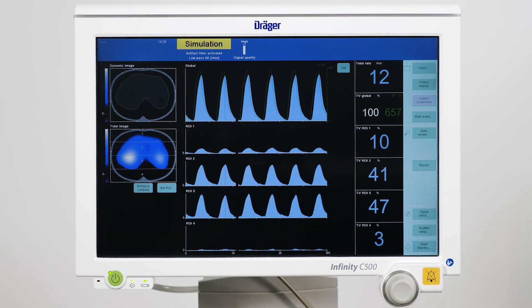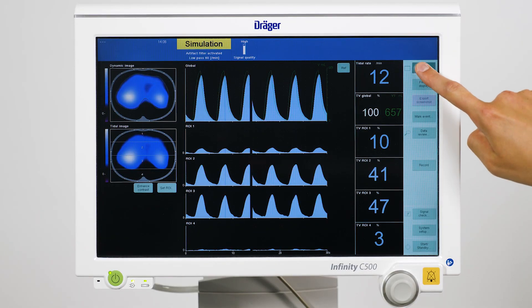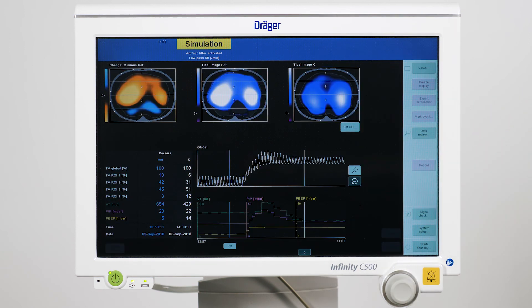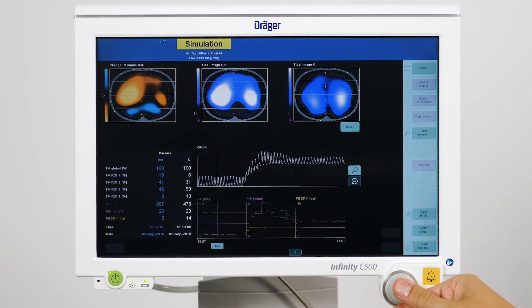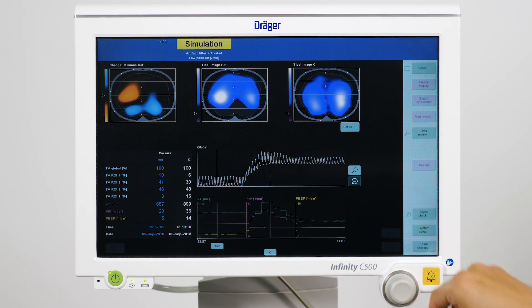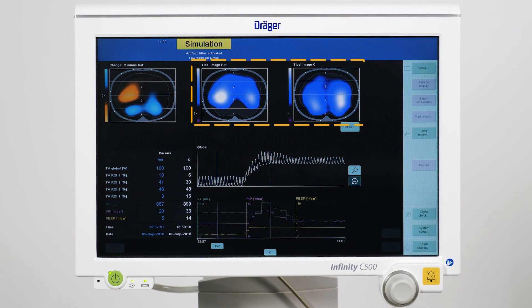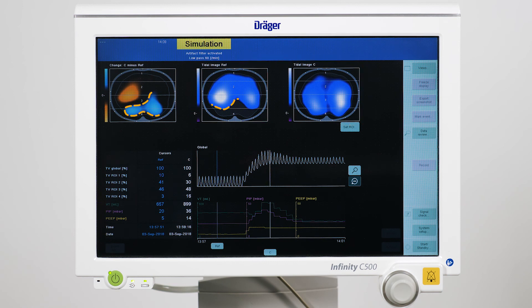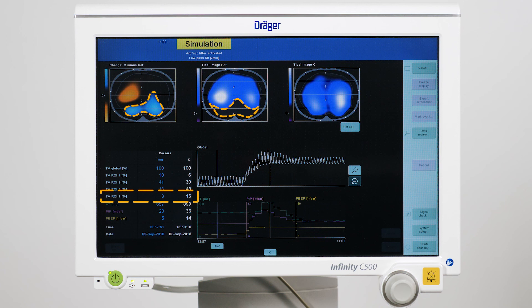Now we have to identify whether the patient is a responder or a non-responder to the recruitment maneuver. We can directly assess this with the help of the end-inspiratory trend view of POMOVISTA. I am placing the reference cursor before the recruitment maneuver and the comparison cursor right in the middle of the recruitment maneuver. We can see a tidal image for each cursor position. In this example, the recruitment maneuver was able to significantly improve ventilation in the dorsal part of the lung.